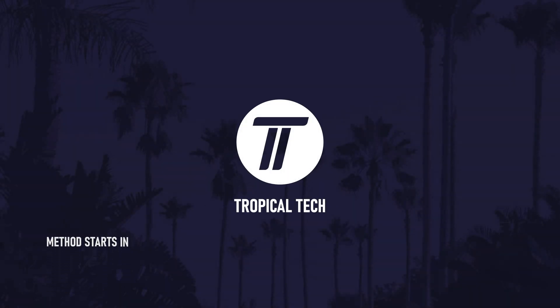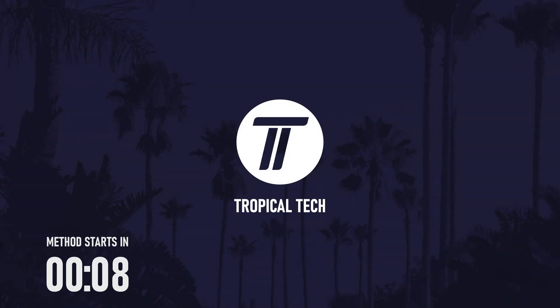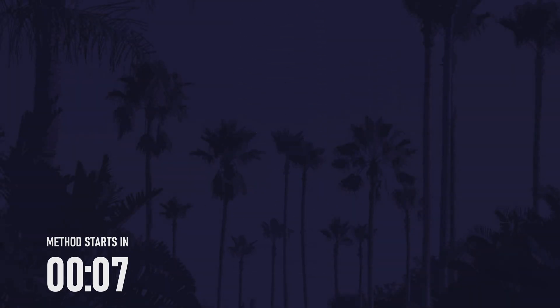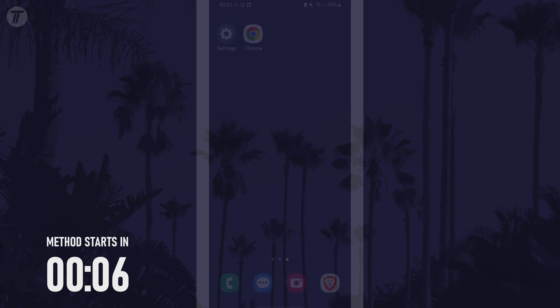Welcome back, in today's video I'll be showing you how to turn on or turn off the camera flash on your Samsung phone.